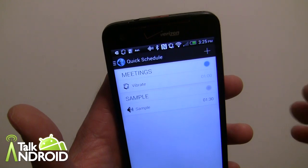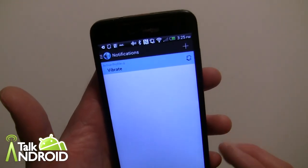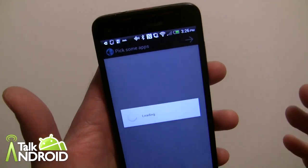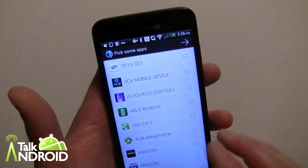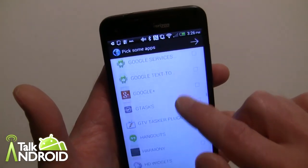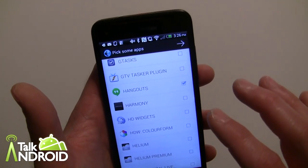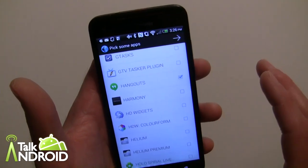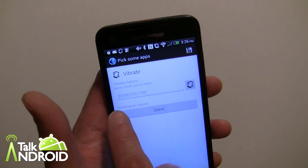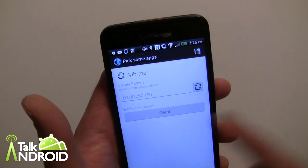Back here there's also a Notifications section. This is where you pick specific apps and assign them a profile. I'll choose Hangouts — you can select multiple apps. You can then set a custom vibrate pattern using pause and length in milliseconds: for example, pause, vibrate, pause, vibrate. If you don't want vibration you can just enter zero.